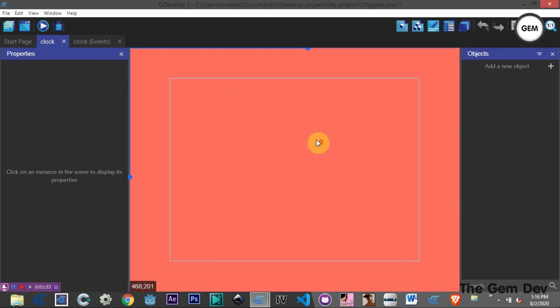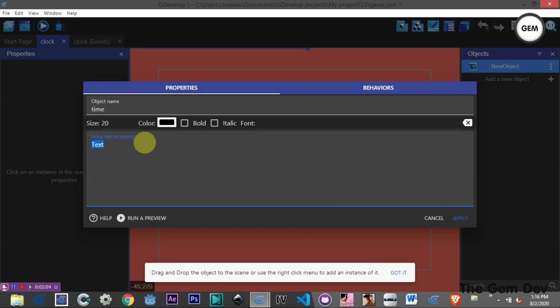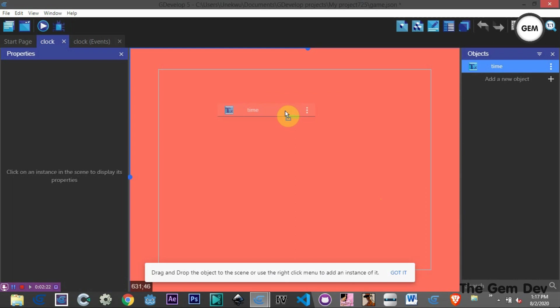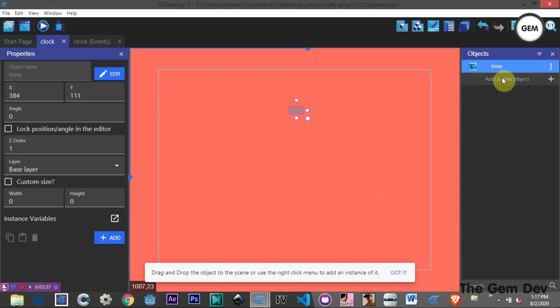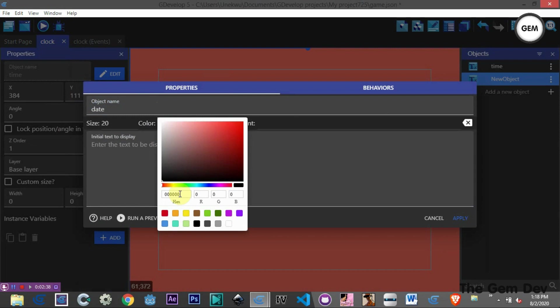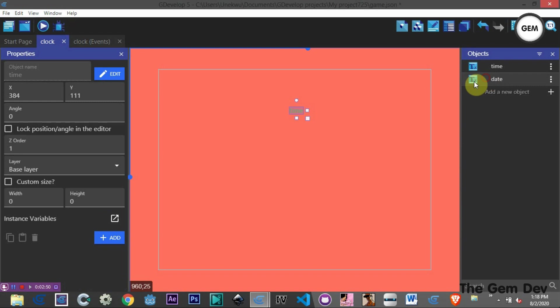Now let's add some objects. First, a text object — we'll call this 'time'. For the color we'll use 88B04B. Apply that, then put the time object into the scene. Next, add another text object and name it 'date'. For the color we'll use 6B5B95, with the display text set to 'date'. Apply and place it in the scene.